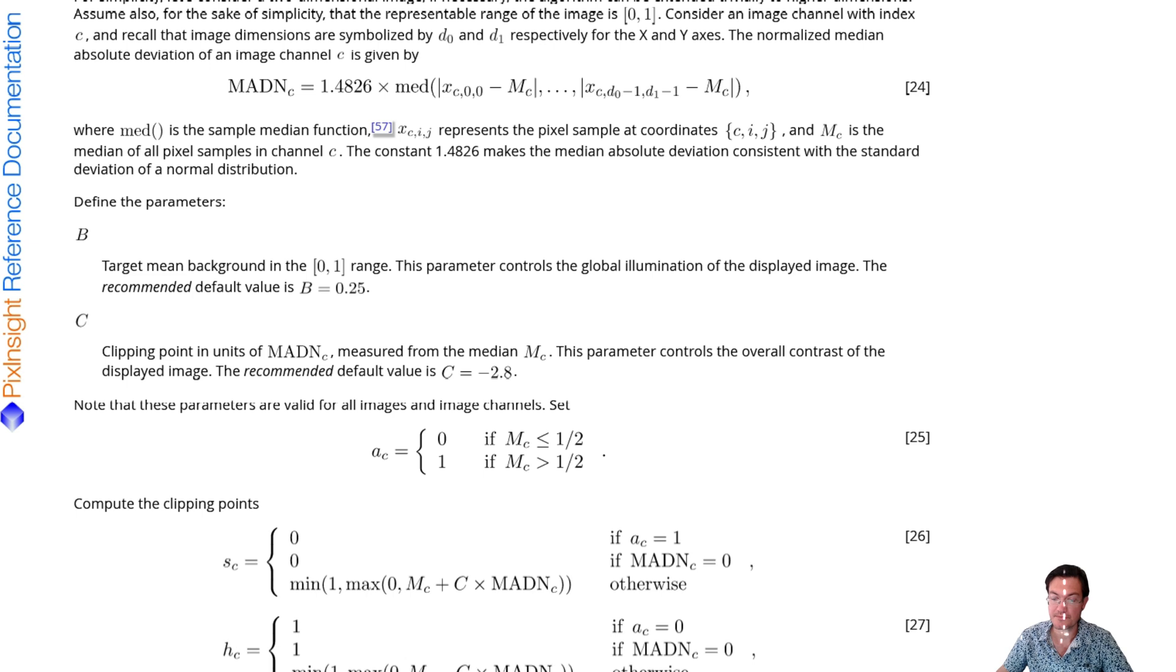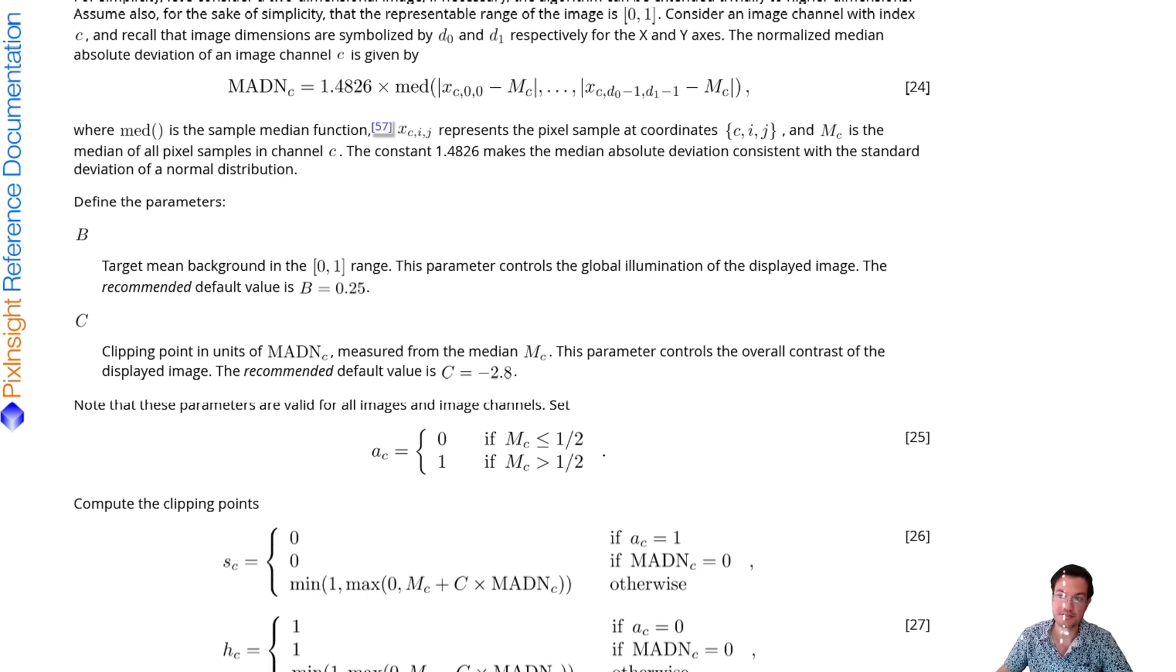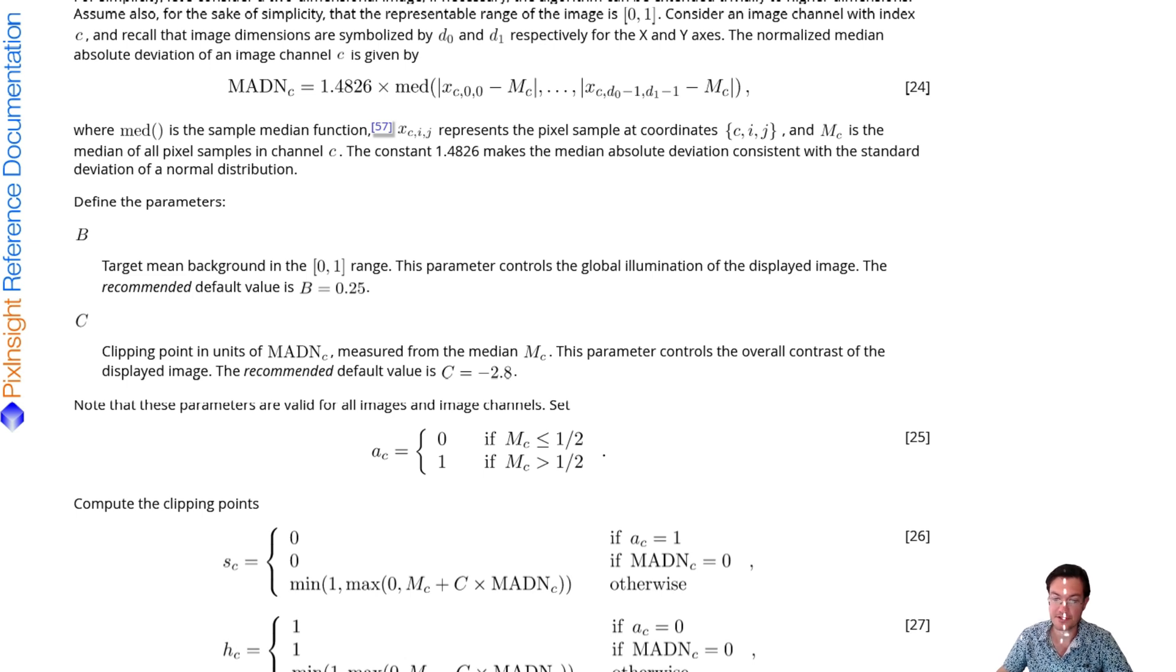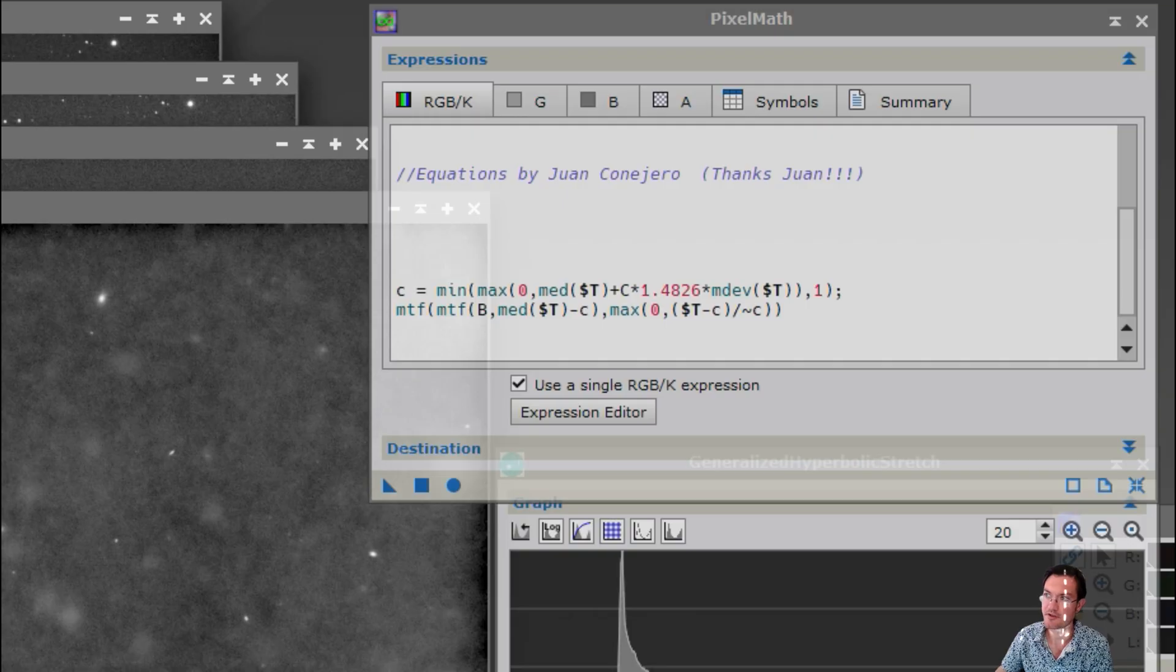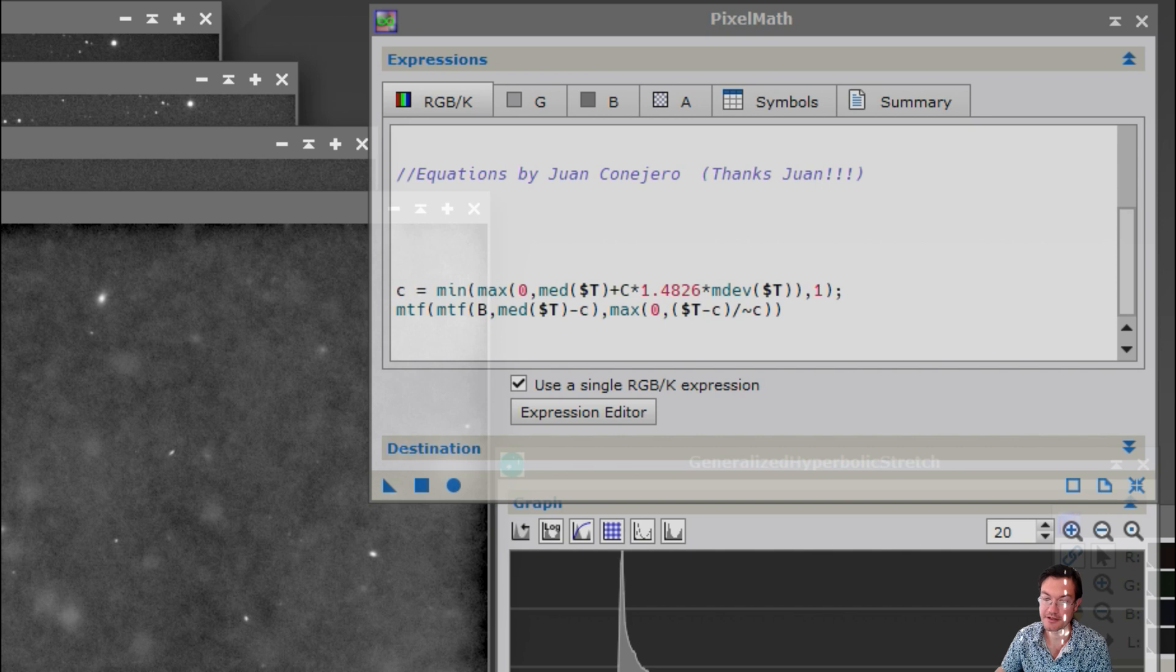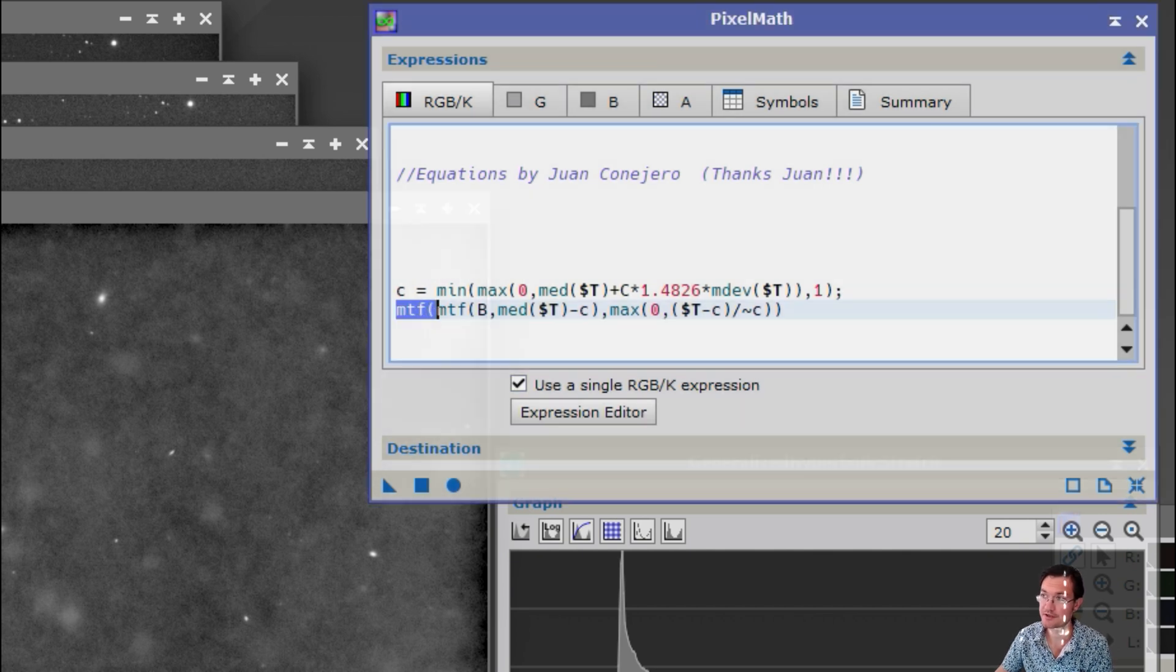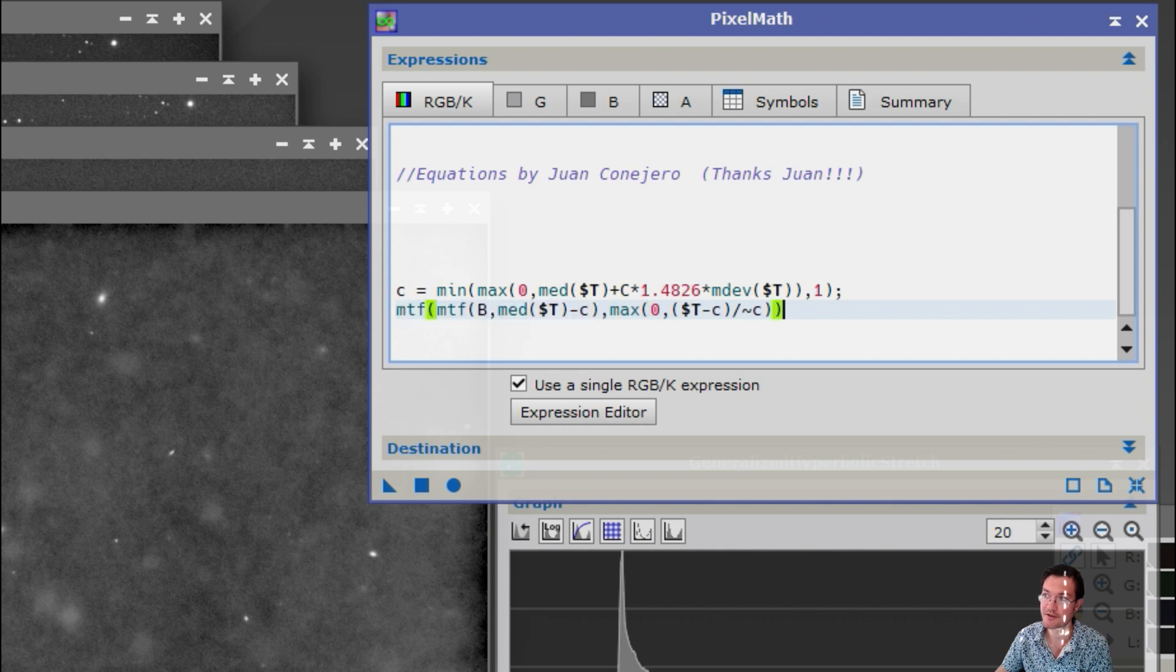And this clipping function of negative 2.8 really sets the black point at 2.8 sigma below the median. And the developer did give us just some pixel math in a condensed form that could be utilized in PixInsight. And again you can see they're using these mid-tone transfer functions.